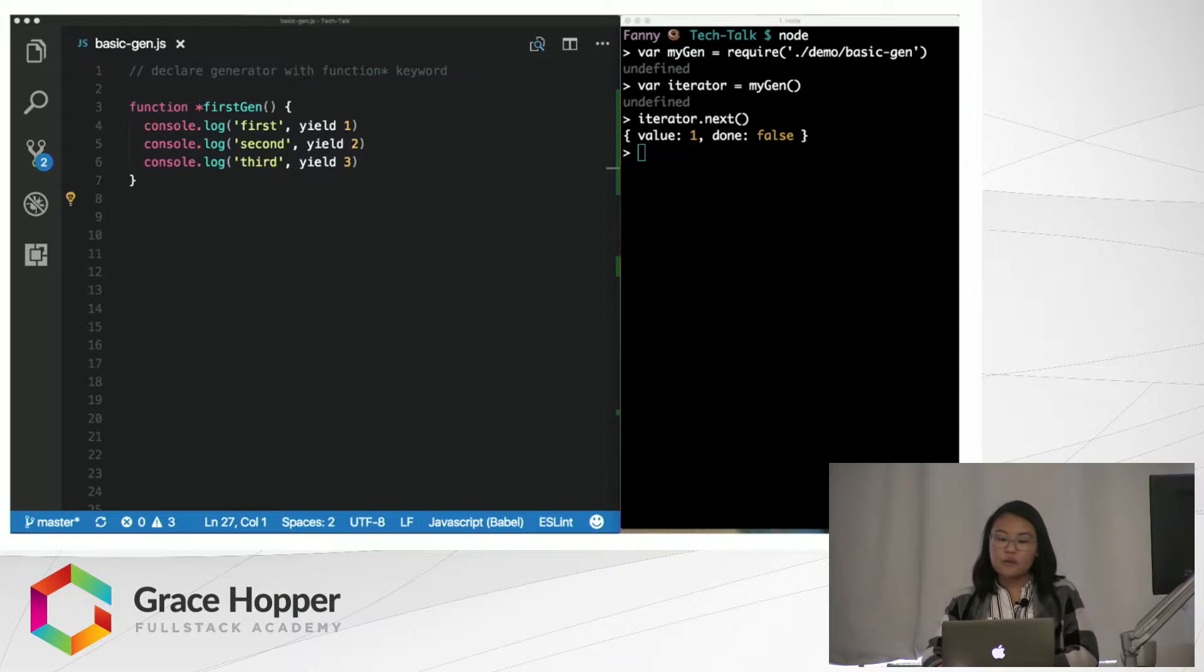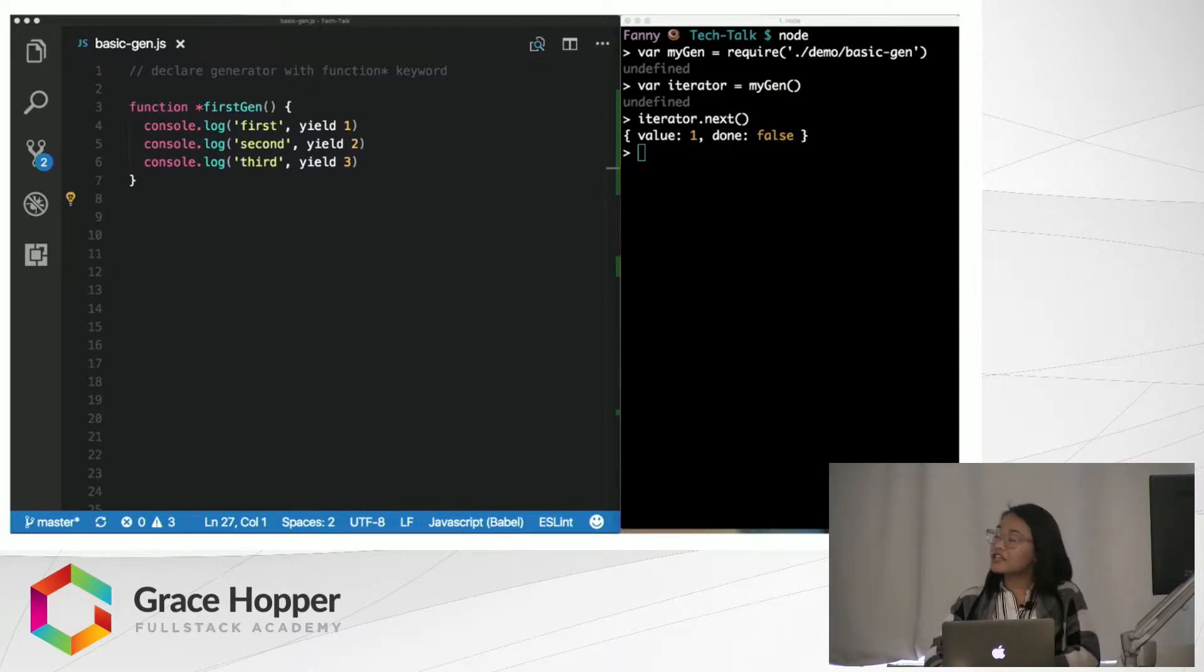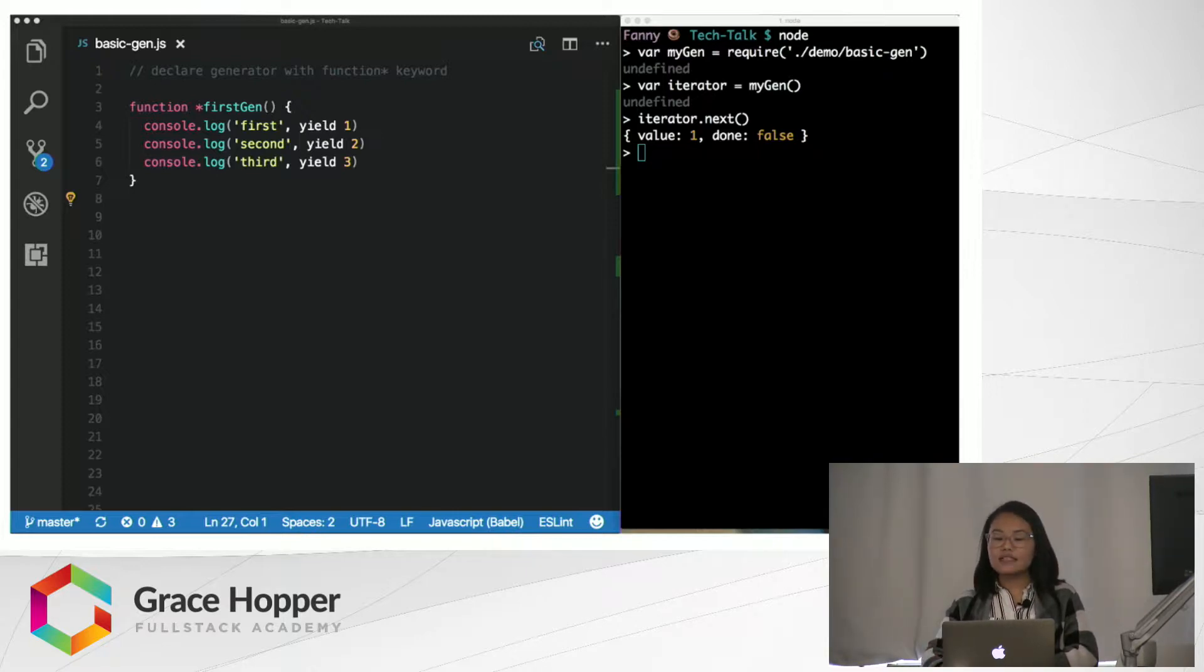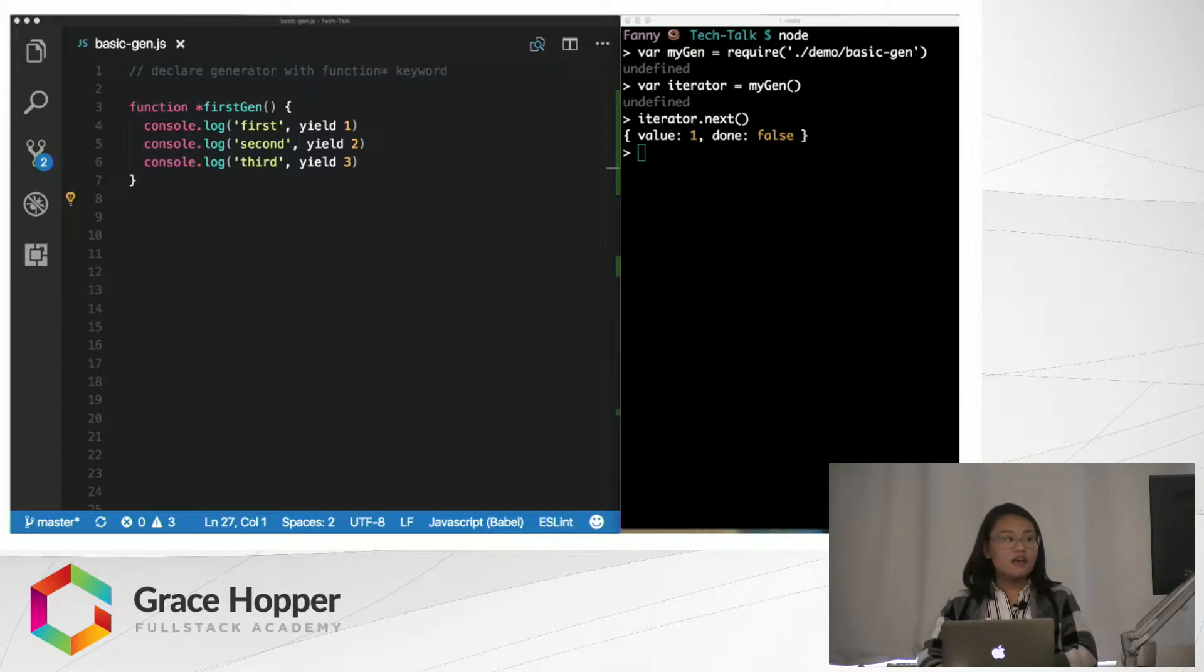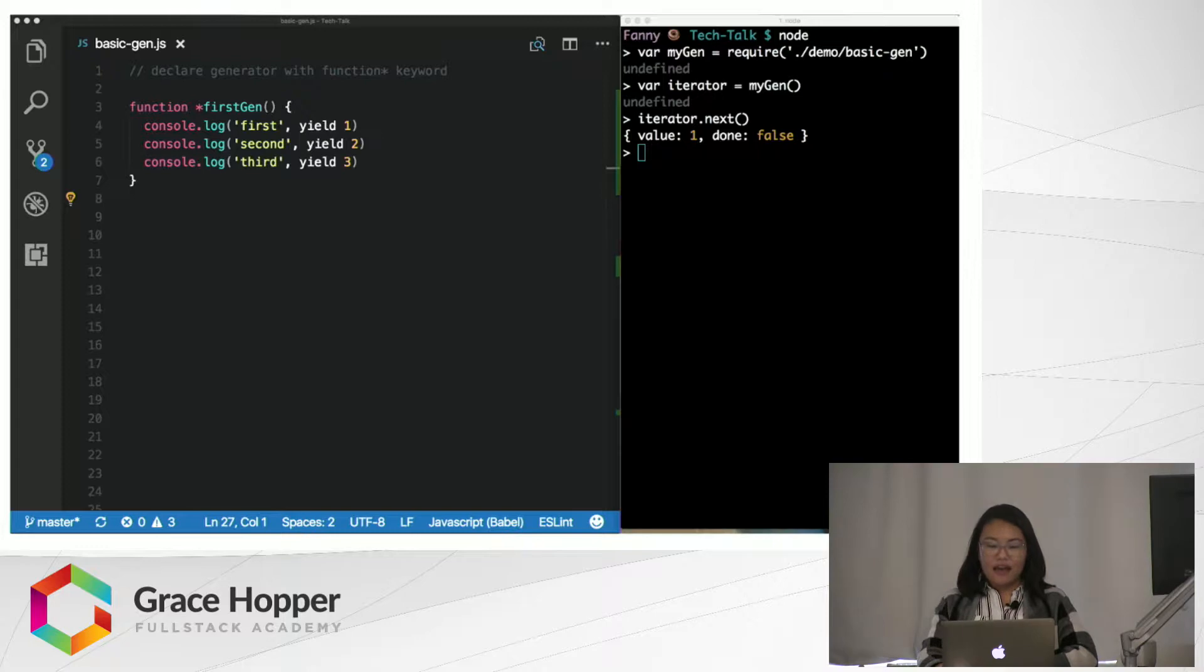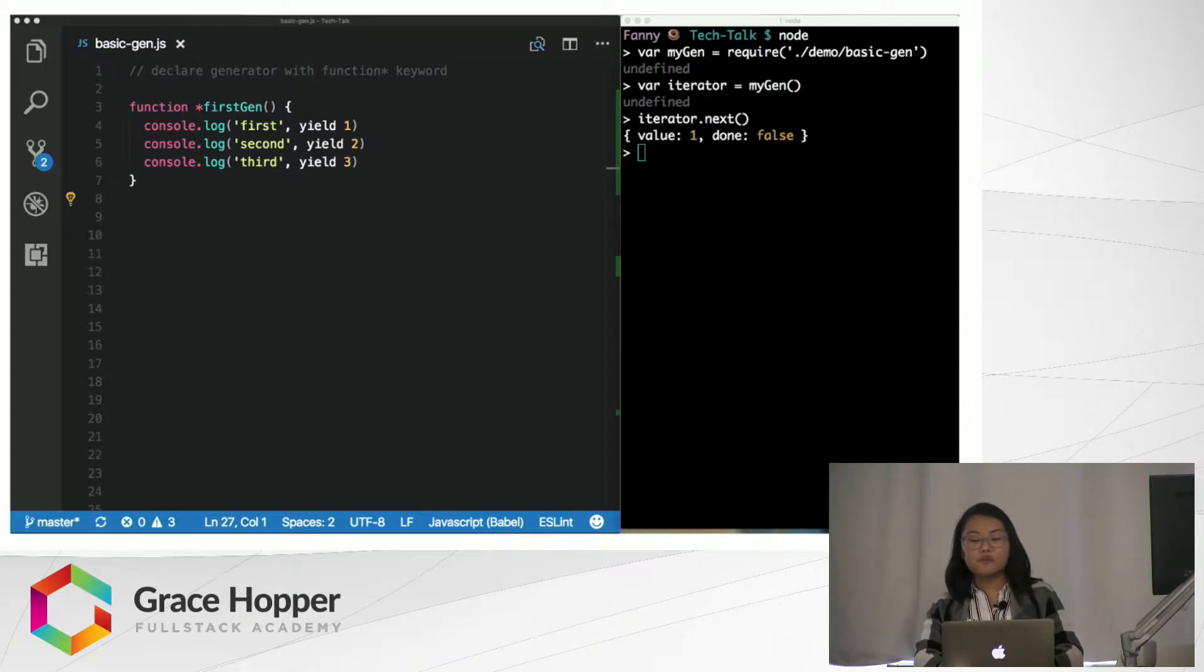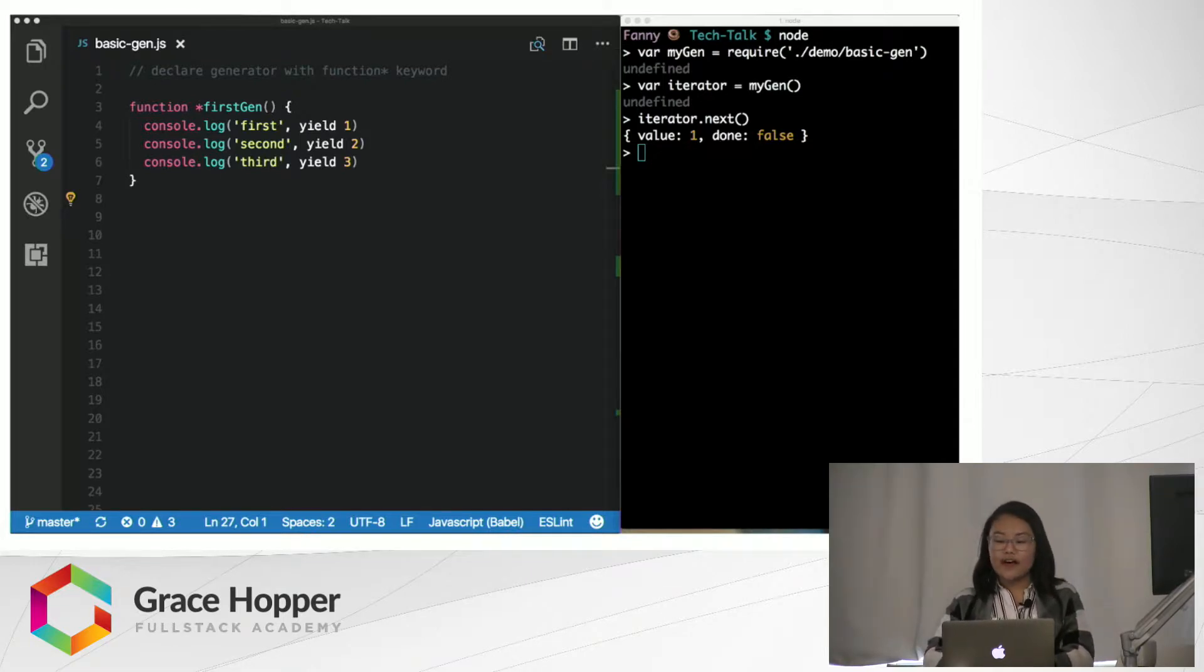Now, when we run the generator function by calling iterator.next, which is a method that all iterators have, it will run like normal until it reaches the first yield keyword. Now, this is where things get interesting. At this point, the function pauses. The .next method returns an object with two properties, a value and done.